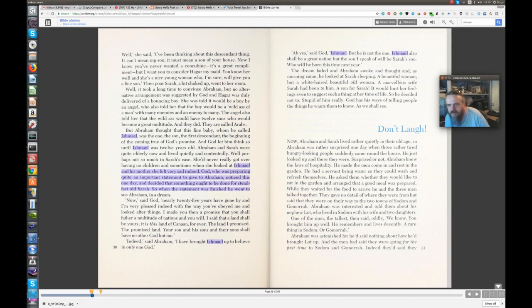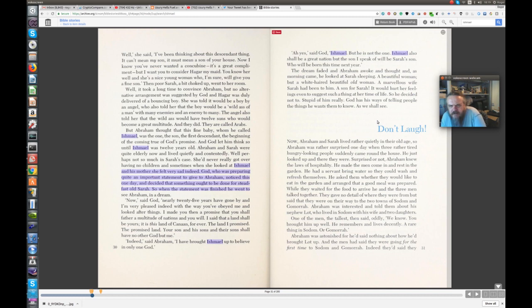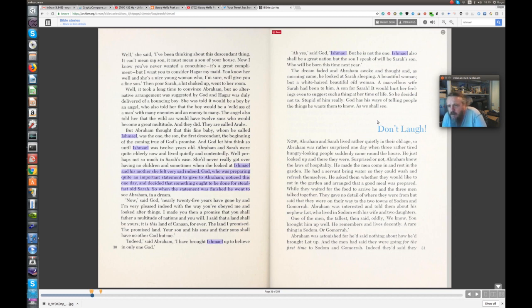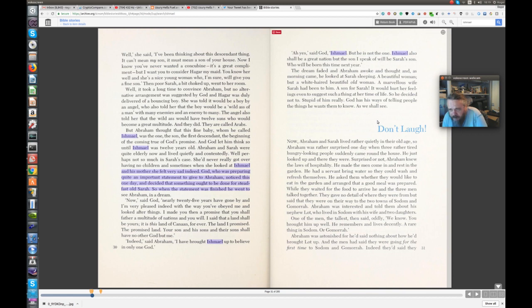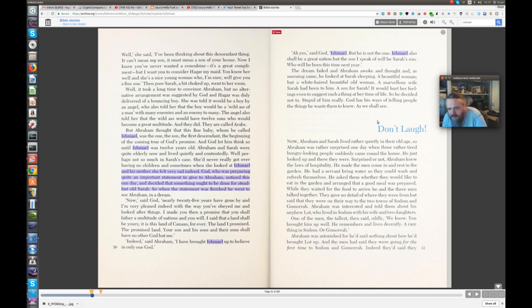Ishmael also shall be a great nation, but the son I speak of will be Sarah's son, who will be born this time next year. The dream faded, and Abraham awoke, and thought, and as morning came, he looked at Sarah sleeping, a beautiful white-haired beautiful old woman. A marvellous wife Sarah had been him, a son for Sarah, that would hurt her feelings even to suggest such a thing at her time of life. So he decided not to. Stupid of him really, God has his ways of telling people the things he wants them to know, as we all shall see.